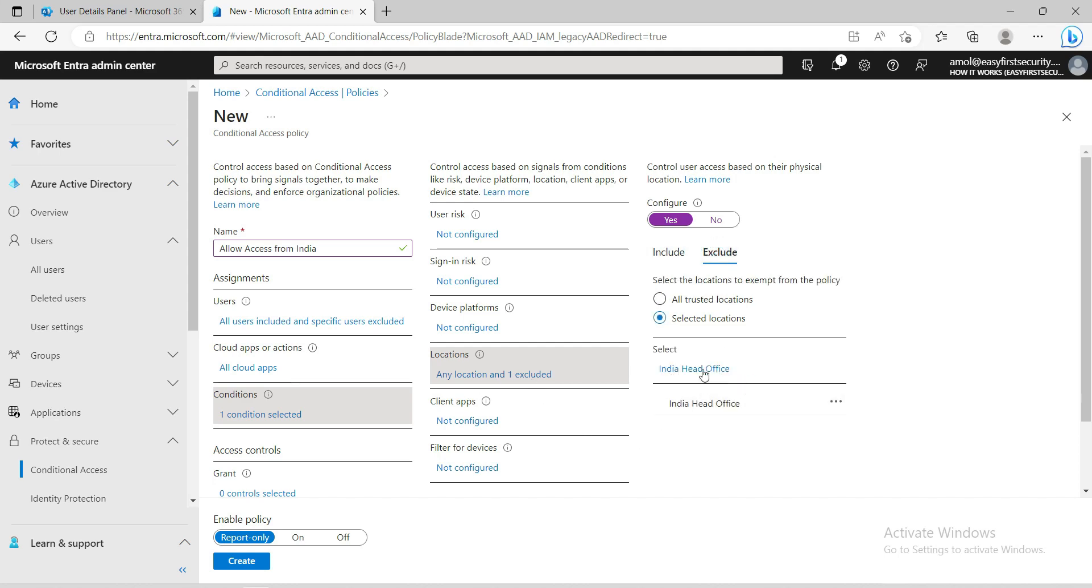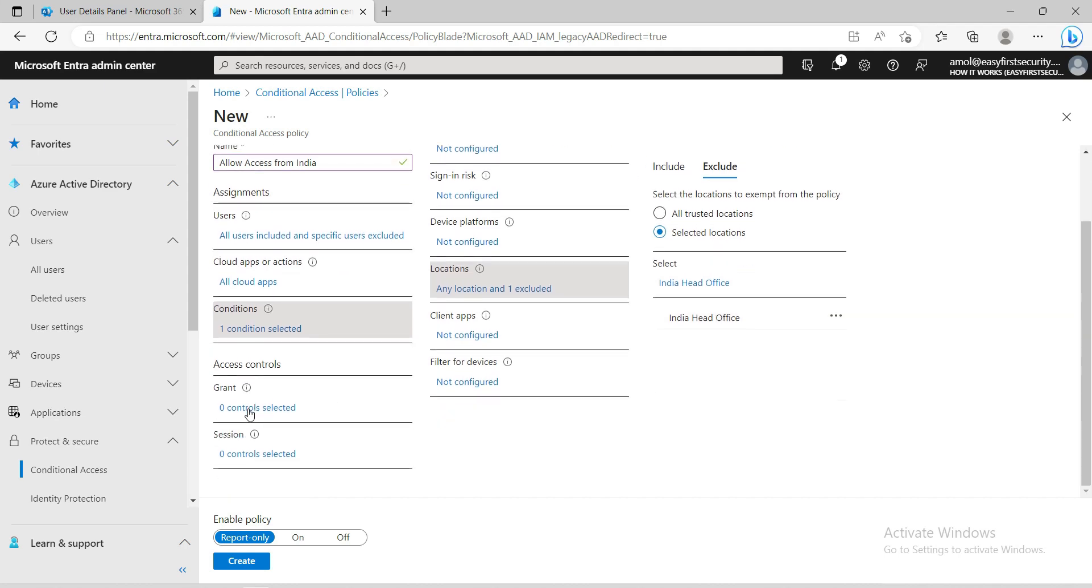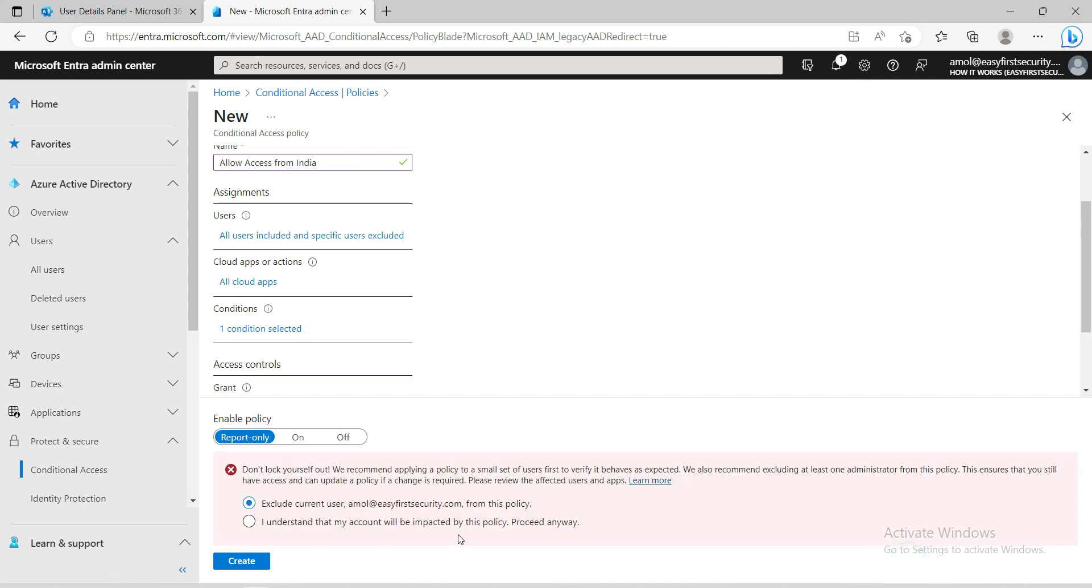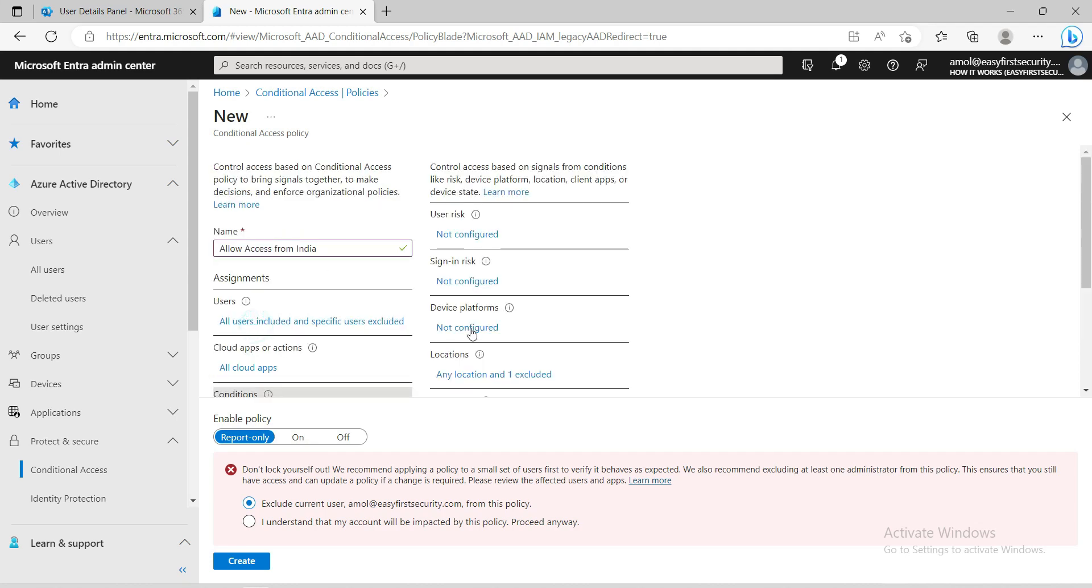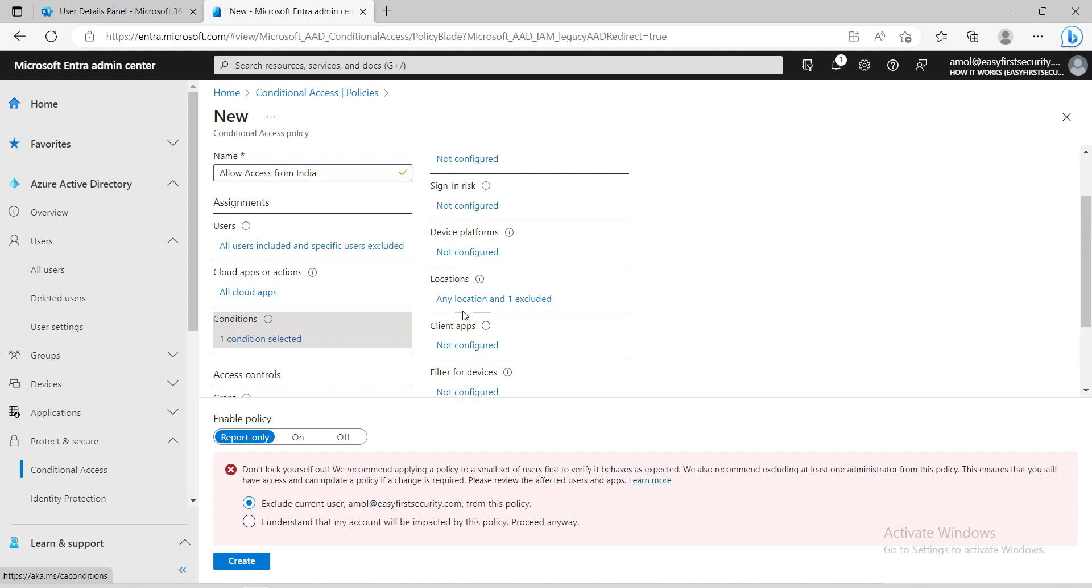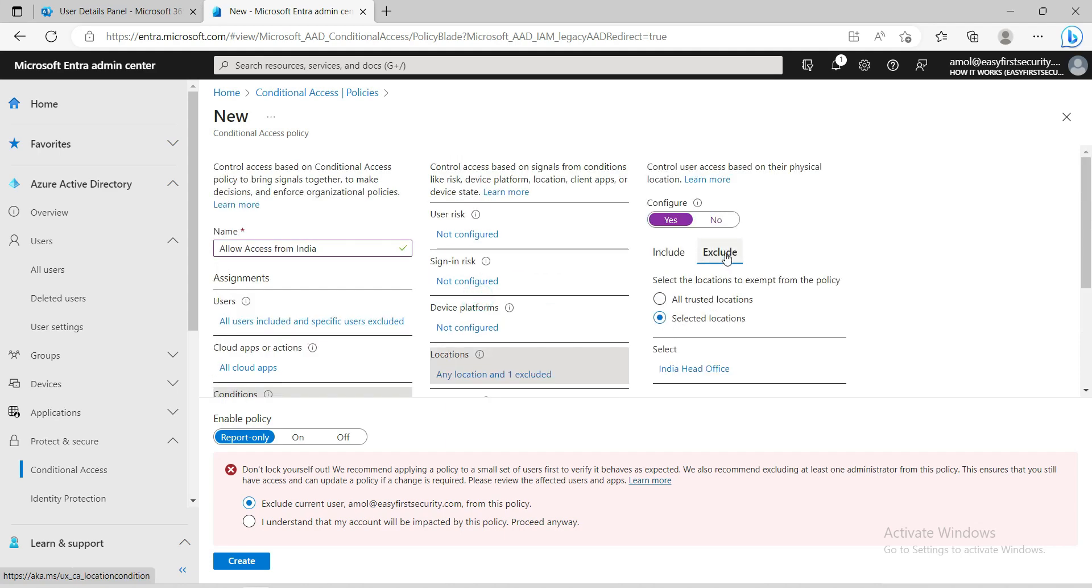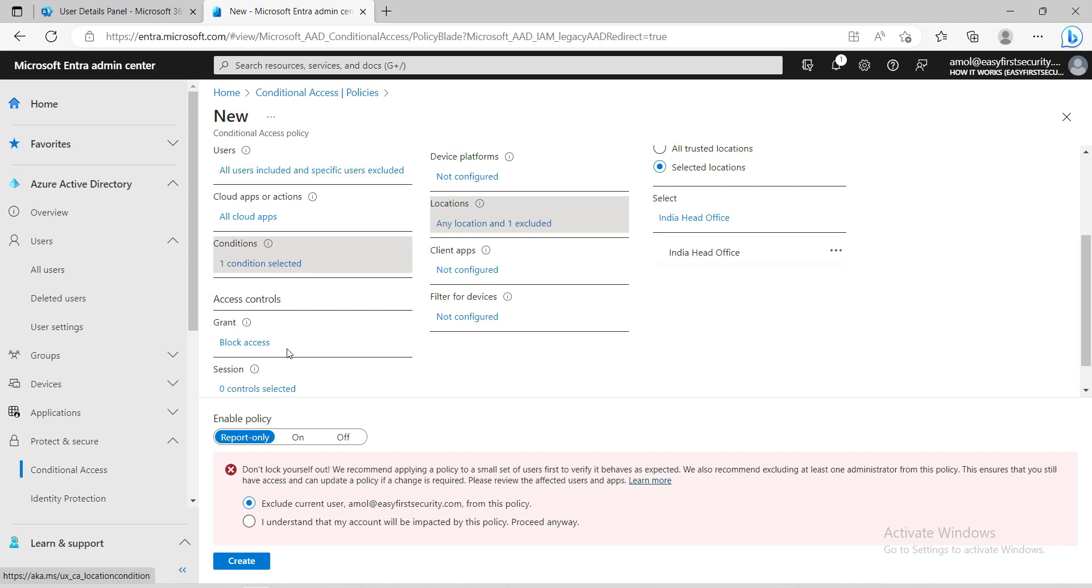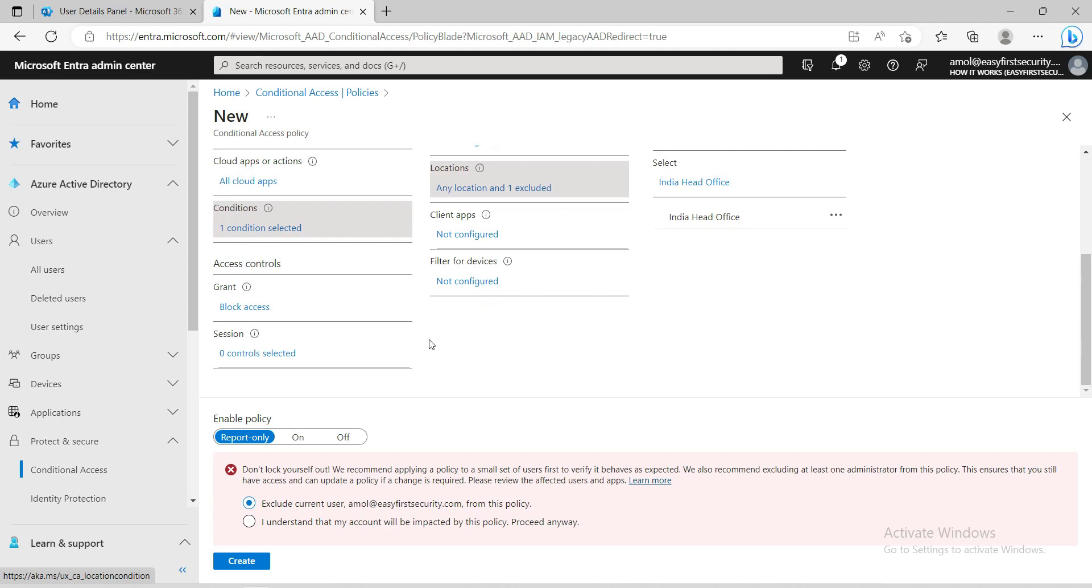I have to go to the Grant Access Control and here I will say Block. Just keep in mind and make a proper decision, otherwise you will lock yourself and open access to the rest of the world. I'll just repeat one more time: in the location, any location and excluded India Office to allow access to all users to log in, and then block access. It will block the rest of the world but exclude India.